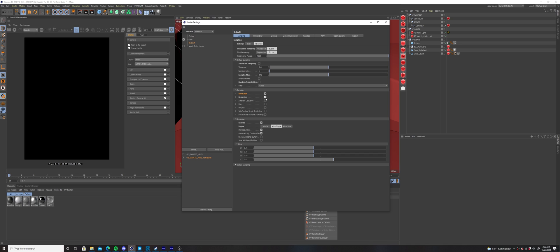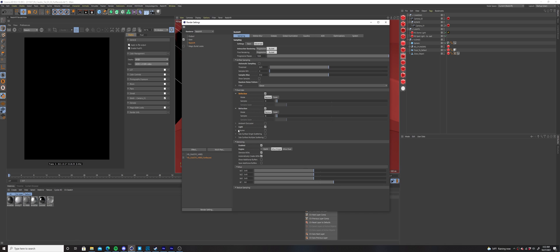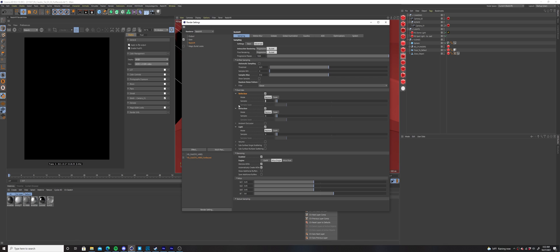Select the reflection, refraction, and light overrides. Increase each of these to 2048 to give those areas of your render more samples to work with.